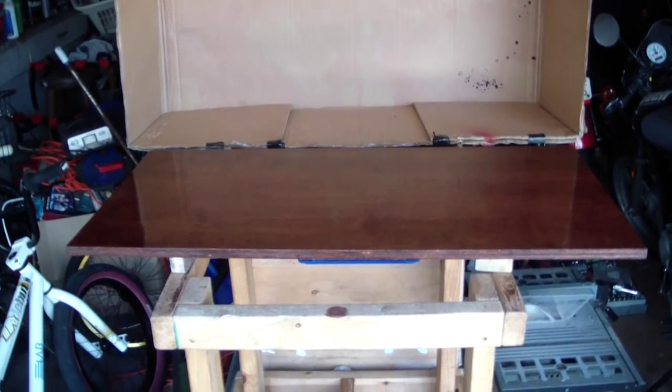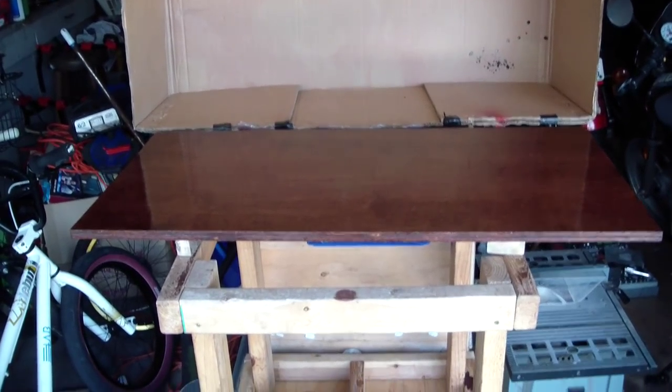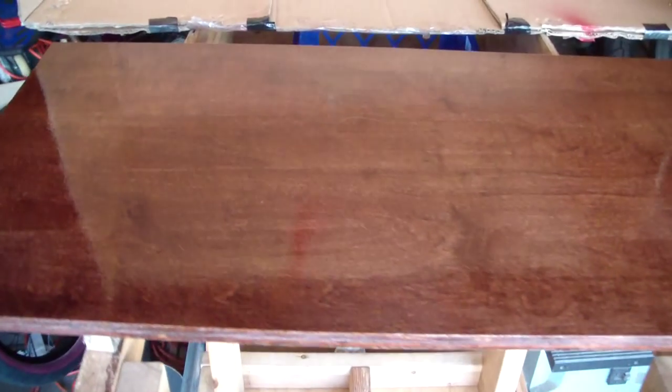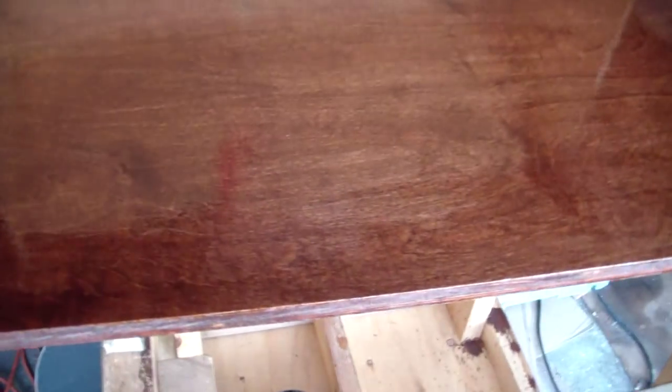All right, here's today's home improvement tip of the day. We're working on the table, putting some polyurethane coating on the table.